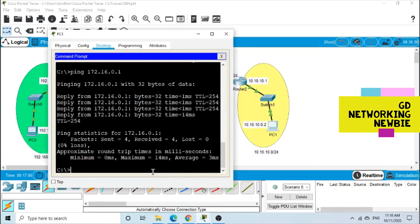This was the lab for today. I hope you got a good idea of how to configure an extended access control list using Packet Tracer. Thank you very much for your time, and hope to see you in another lab.